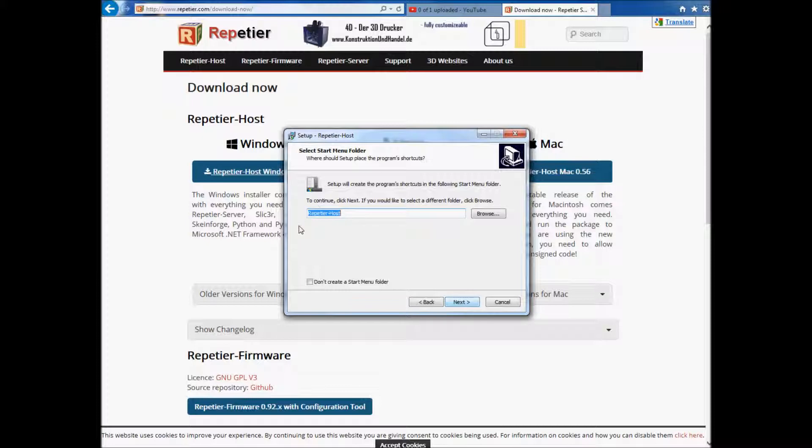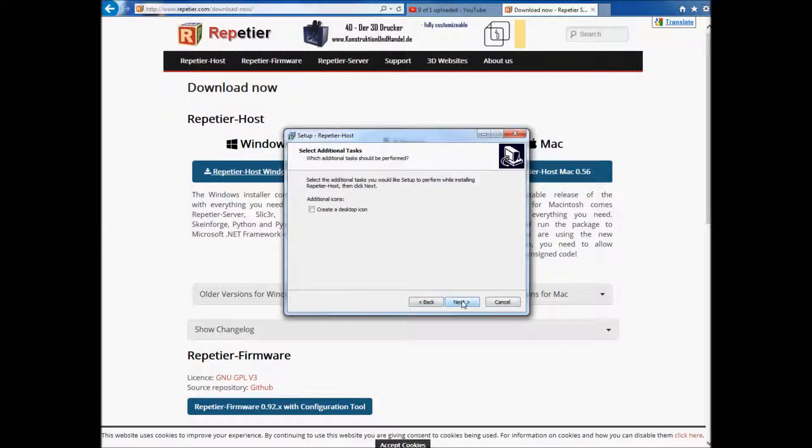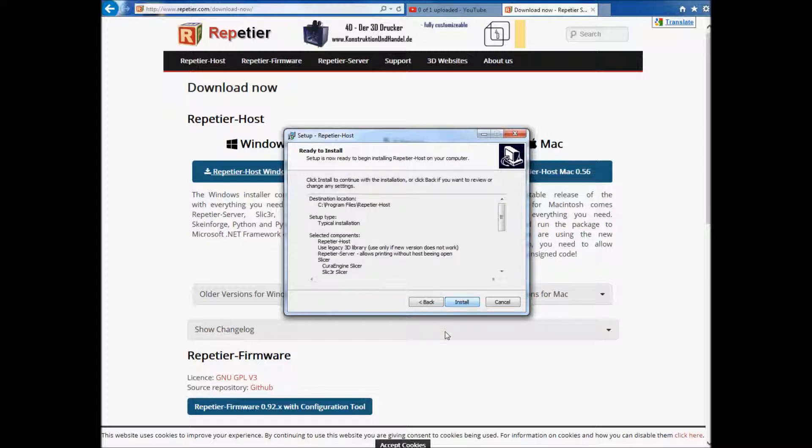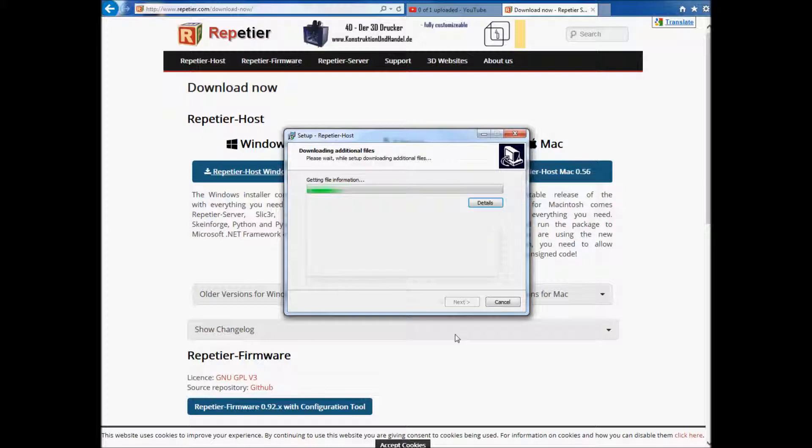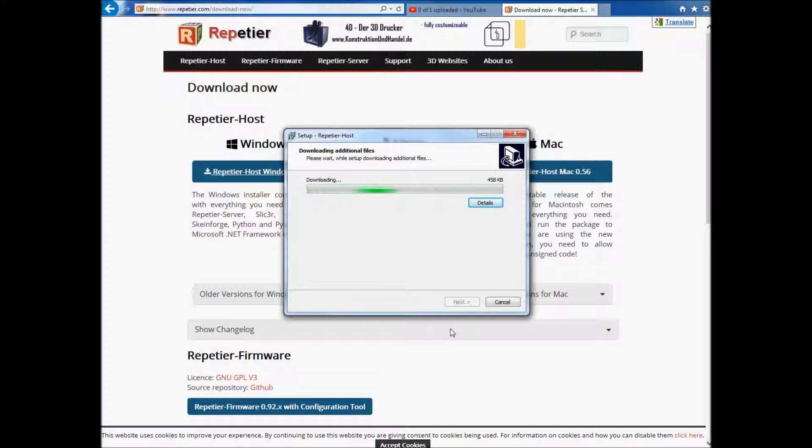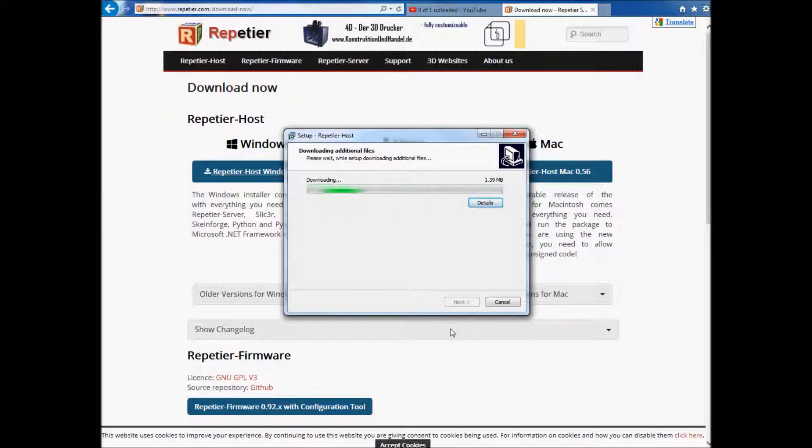So we're going to hit Next. And we're going to want to call it Host. And you can click here if you don't want it to create a startup icon. I do. And I'm going to create a desktop icon. Just say next. It's going to gather the information. And it's going to download the information here for me. It always grabs additional files. The initial installer is about 30 meg. So it pulls about I think 130 more meg.